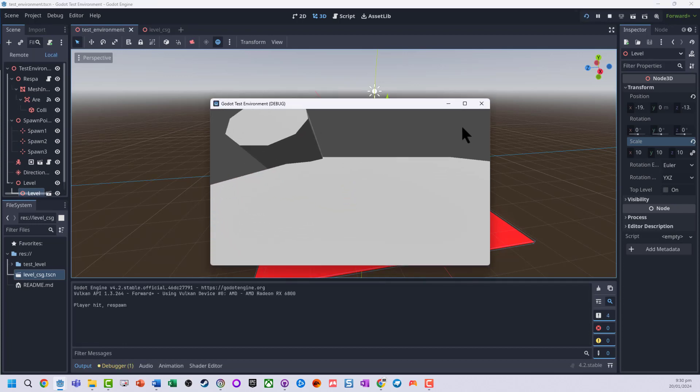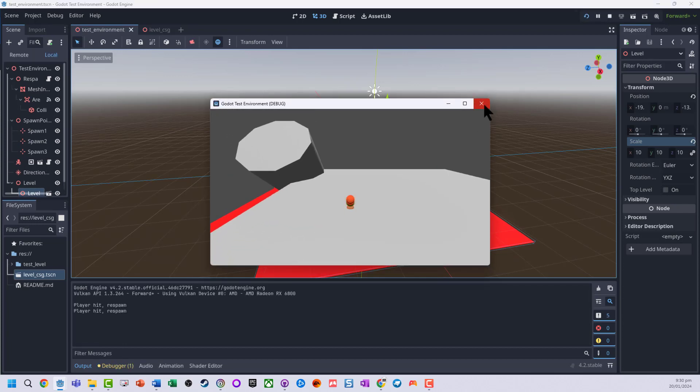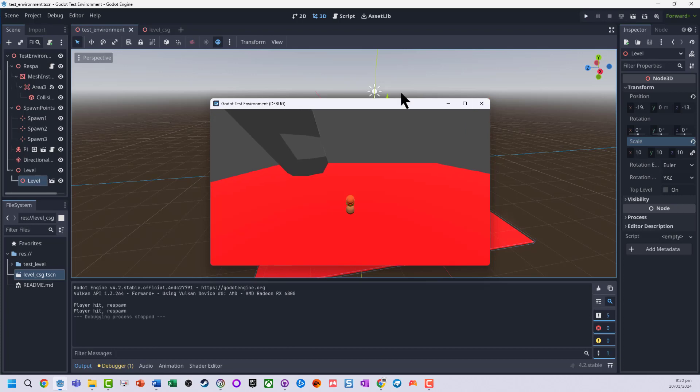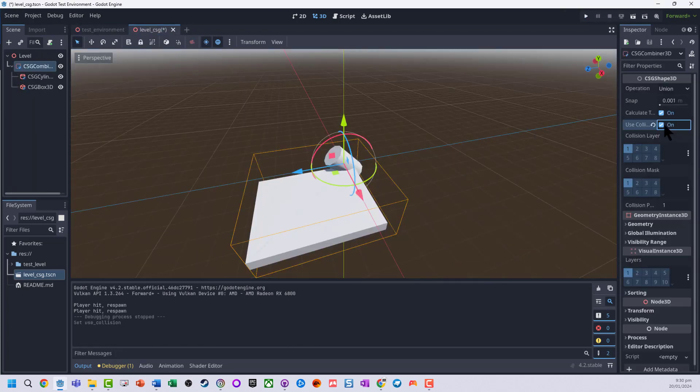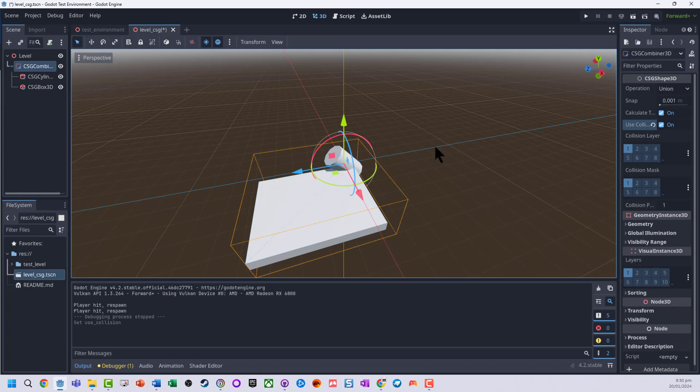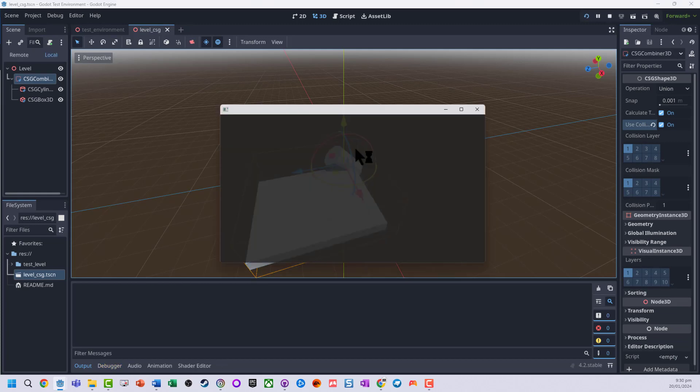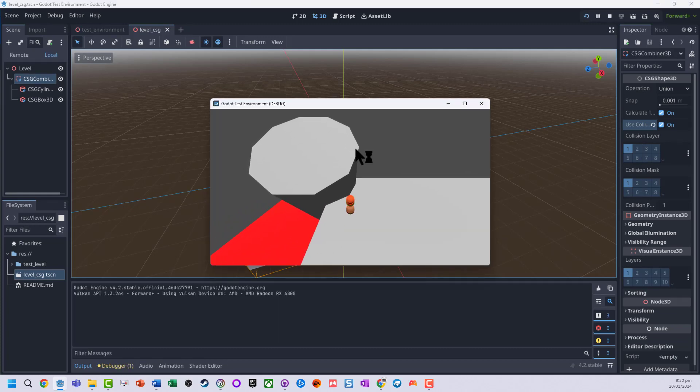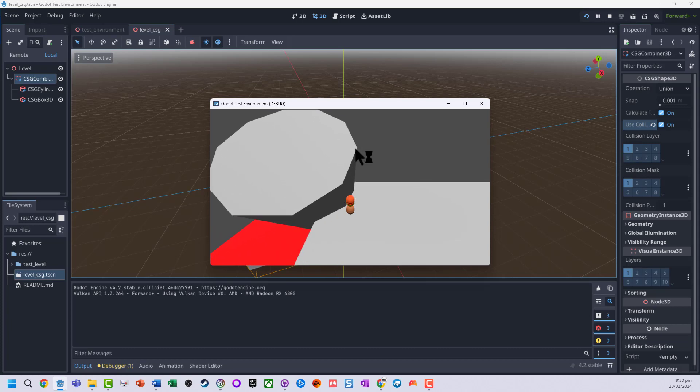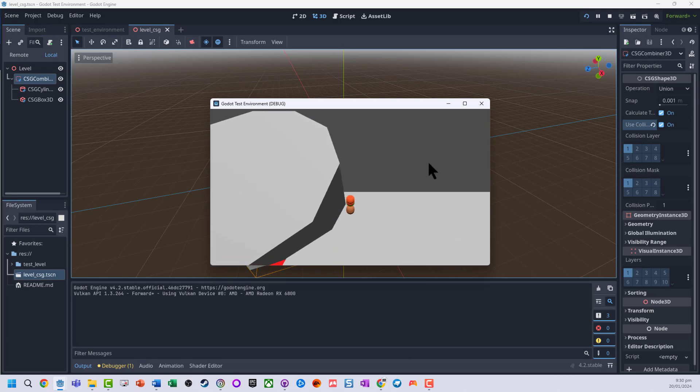And we can see a character is falling through. The reason being, a CSG combiner, we need to turn on collisions. So I'm going to do that and I'll just run it again. And now my character can collide with the objects.